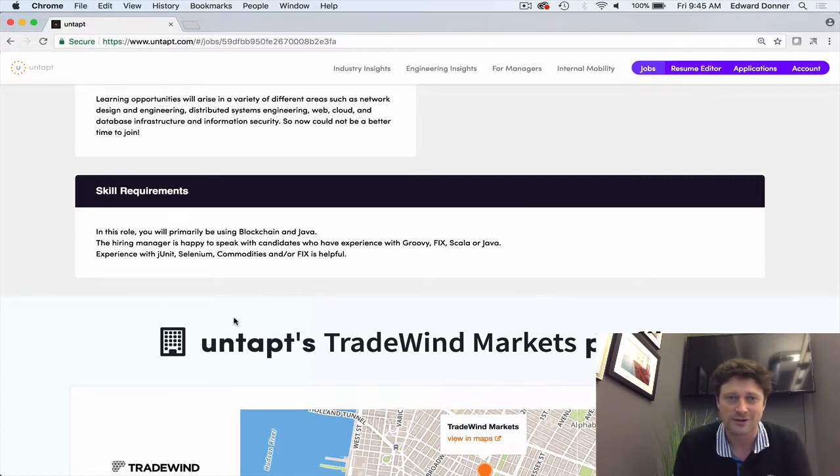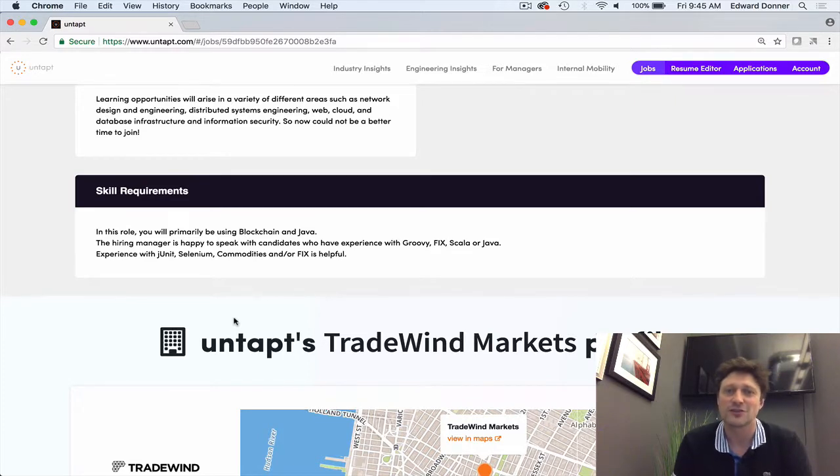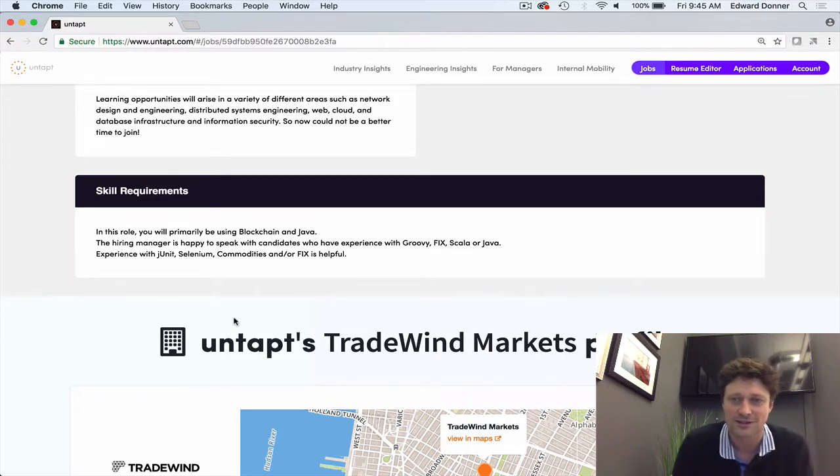This has been Job Du Jour, I'm Gareth Moody from Untappd. Check us out at www.untapped.com.